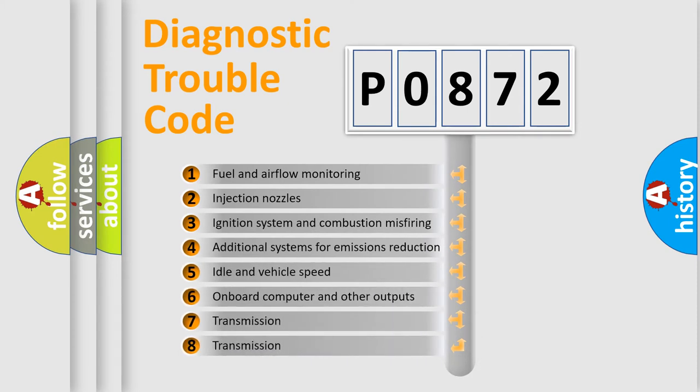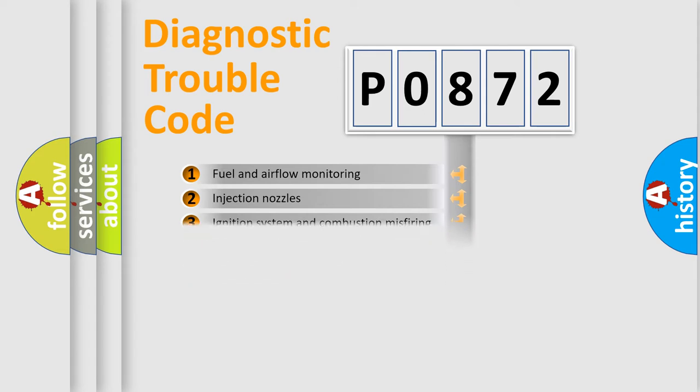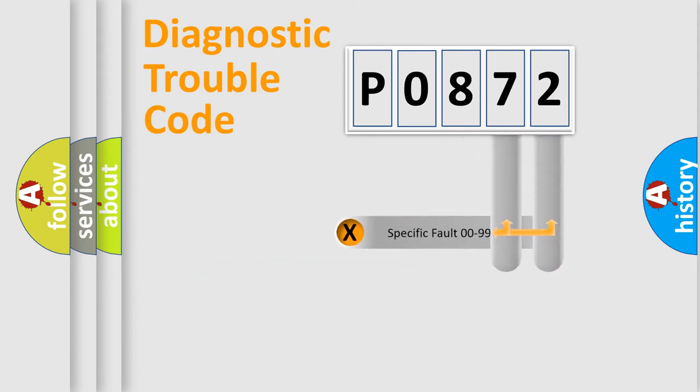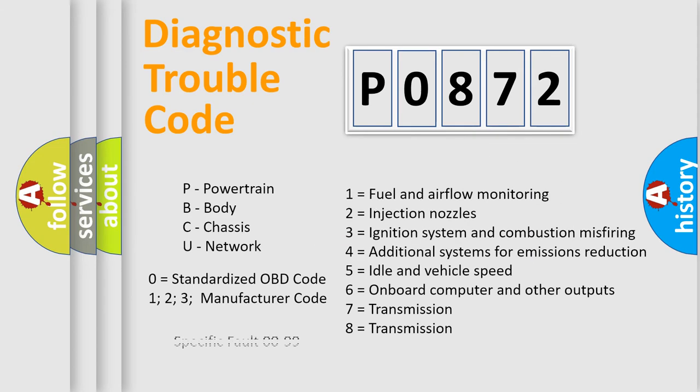The third character specifies a subset of errors. The distribution shown is valid only for standardized DTC codes. Only the last two characters define the specific fault of the group. Remember, this division is valid only if the second character is expressed by the number zero.